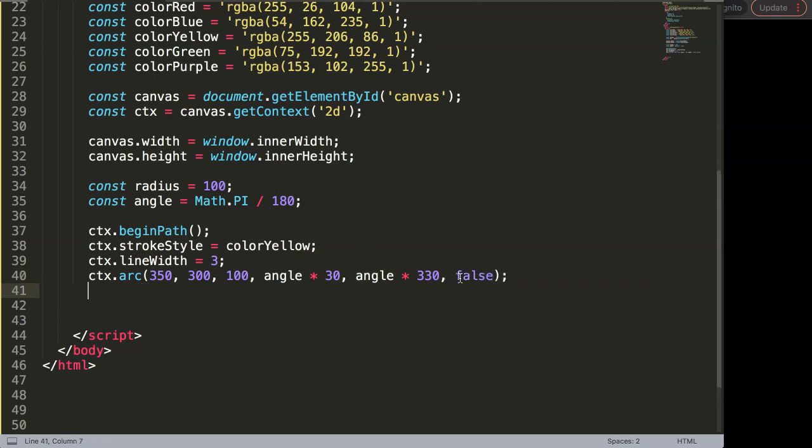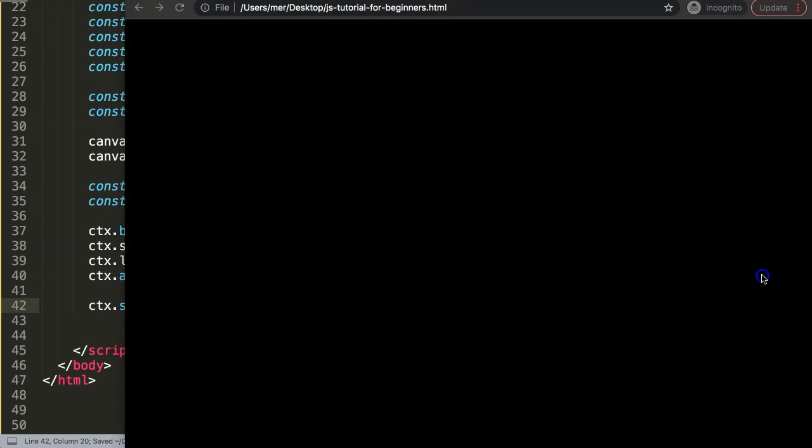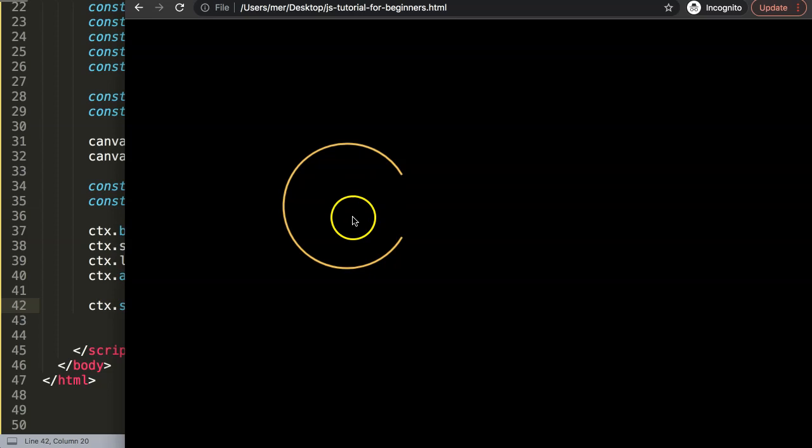And finally once we did this we can do here just for the sake of it ctx.stroke to draw the item. Save that, refresh, there we are and that looks quite nice.